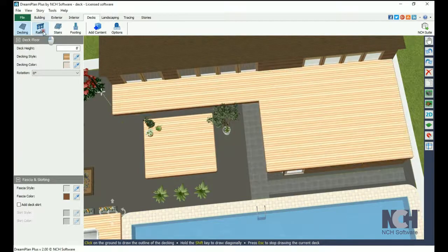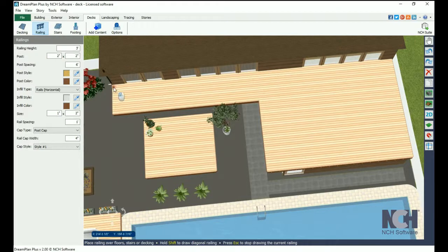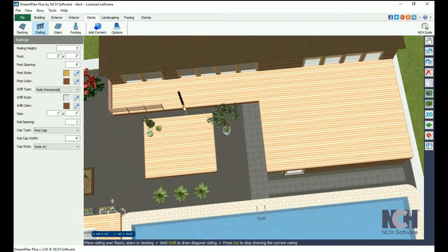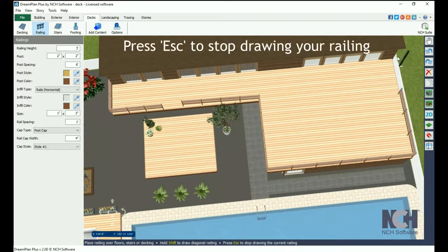To add a railing to the deck, click the Railing button. Enter the properties you would like, then click on the deck to start drawing your railing. You will need to click at each corner to change the direction of the railing. Press Esc when you are finished.